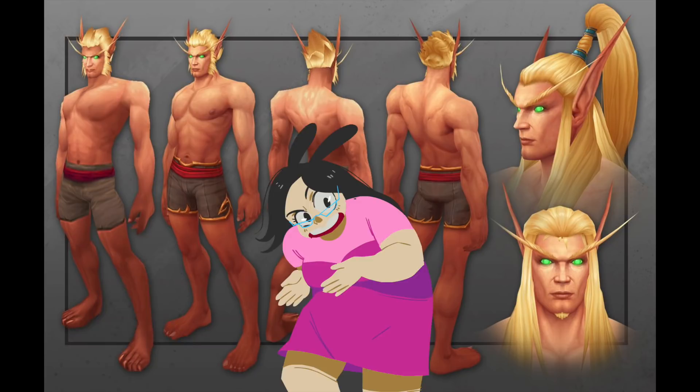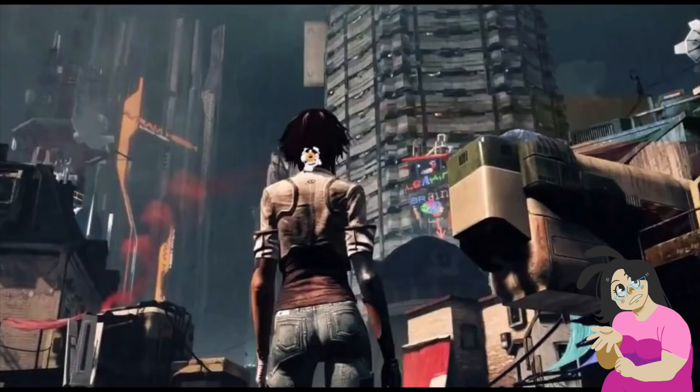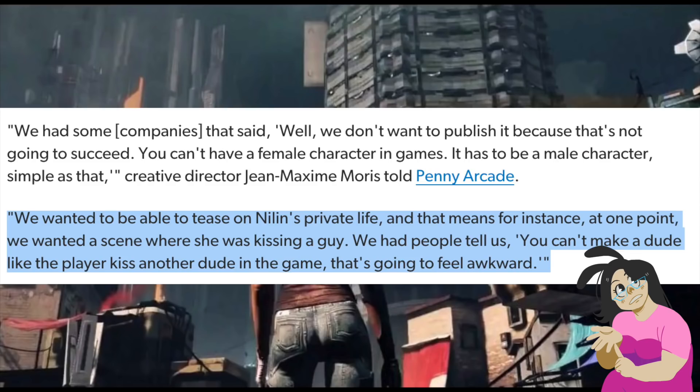But okay, so then you've got to have a woman be the character that you play as. But you can't have the woman you're playing as kiss a guy, because if she kisses a guy, but a guy is playing as her, that means the guy who's playing as her is going to be gay. So you can't have her kiss a guy.